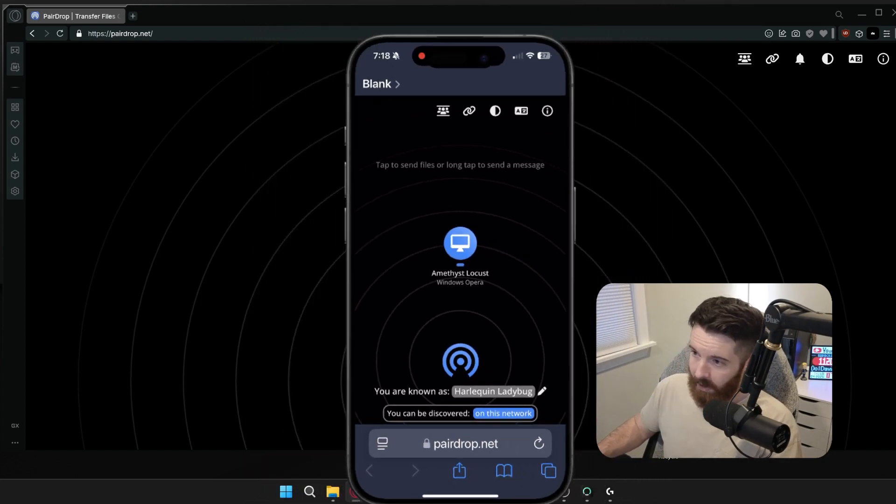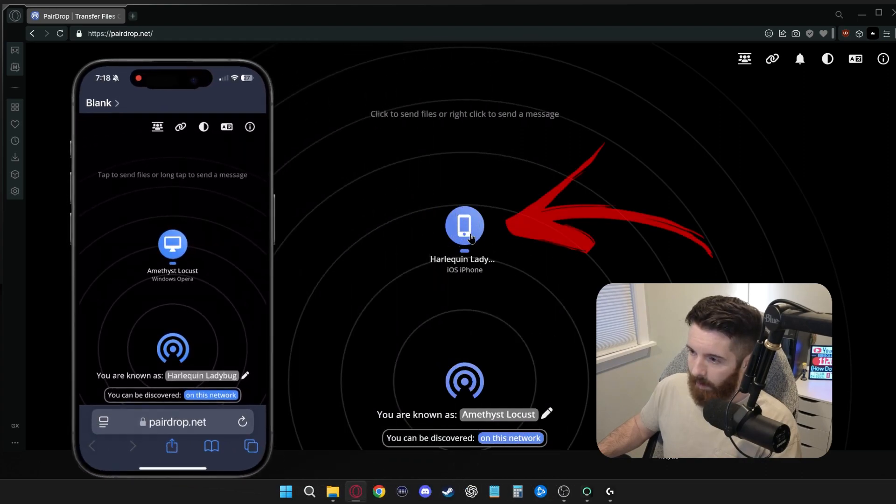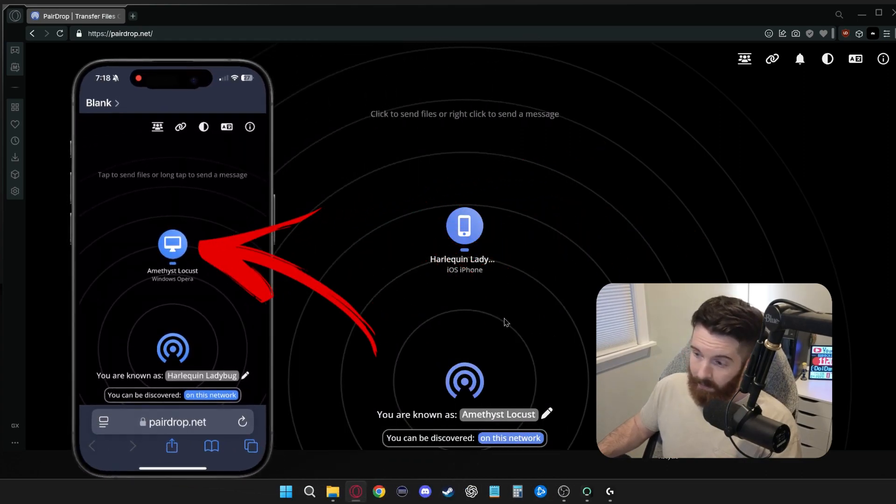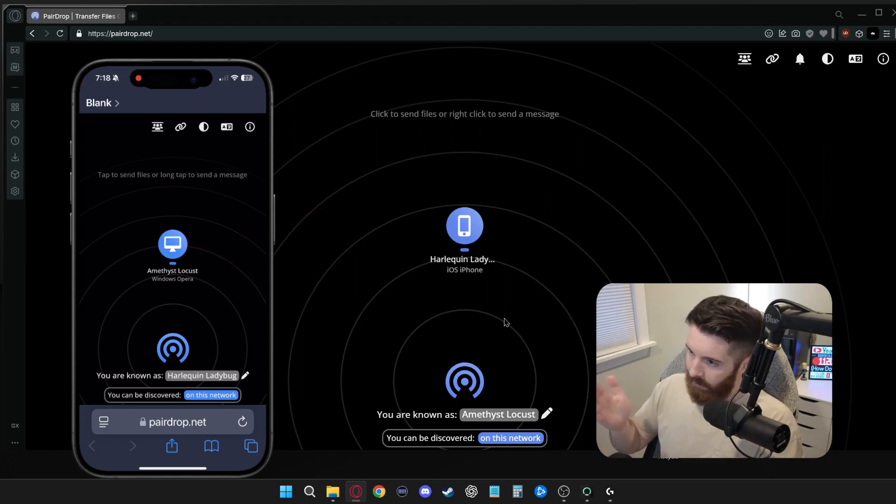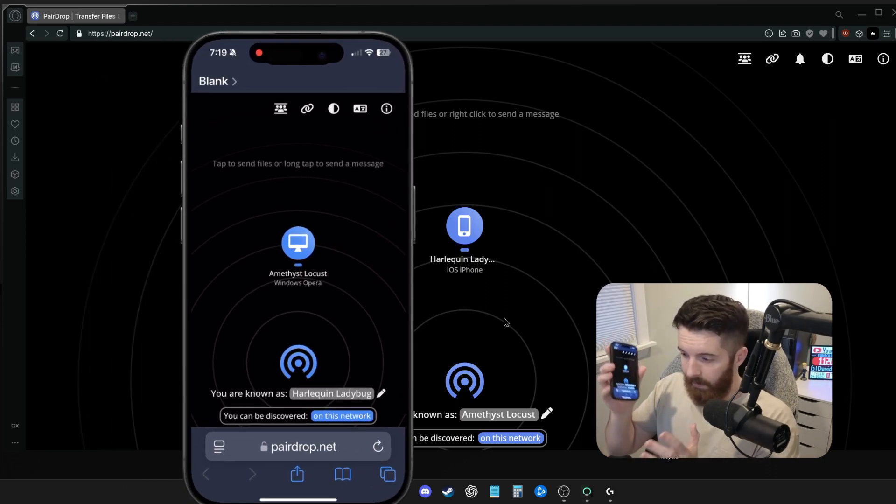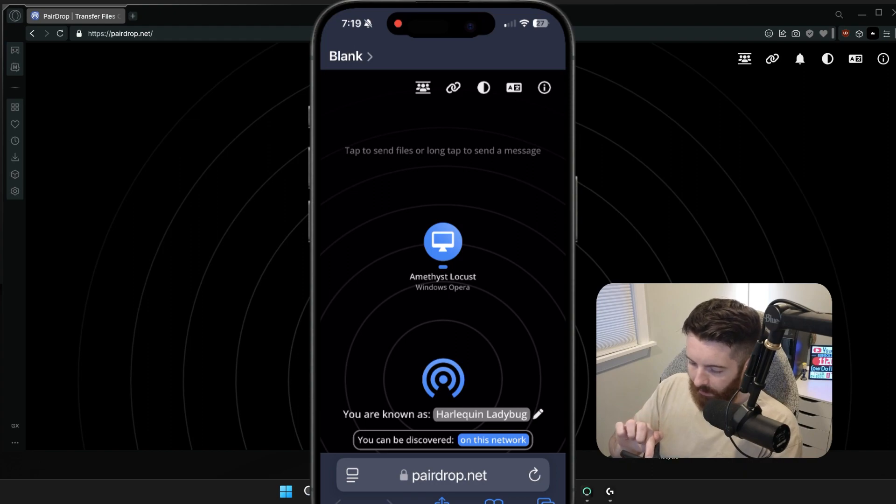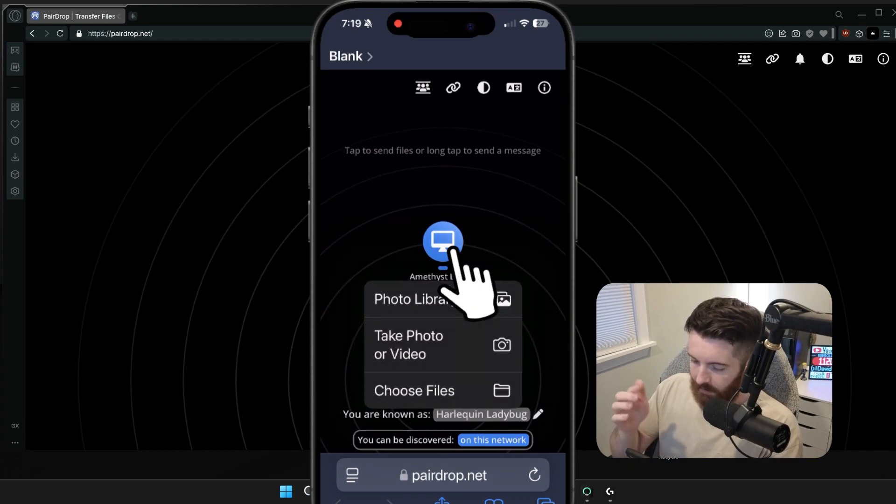Now that I've done that, you can see on my PC, I could select my phone, and on my phone, I could select my PC. So I'm going to just send some pictures from my phone. So from my phone's screen, I'll click Amethyst Locust right here in the center, because that's my PC.